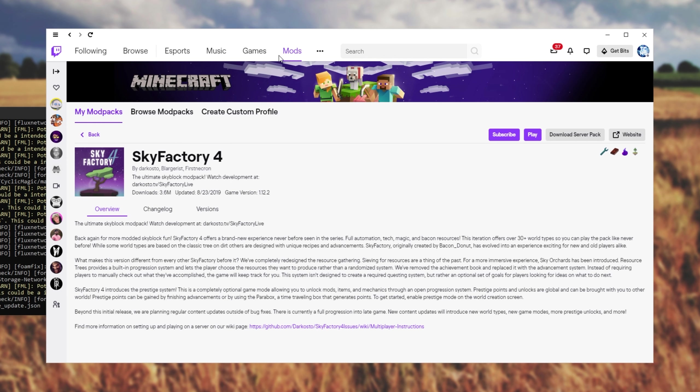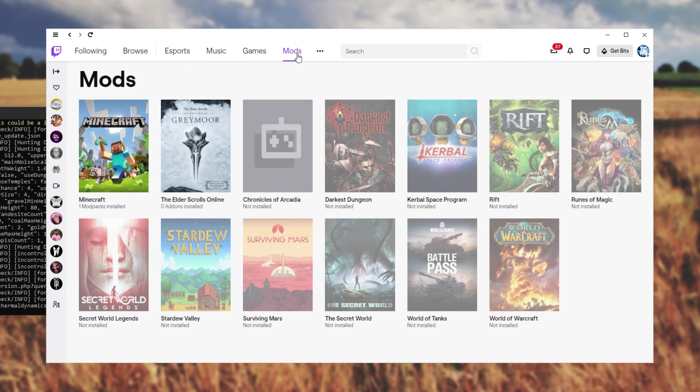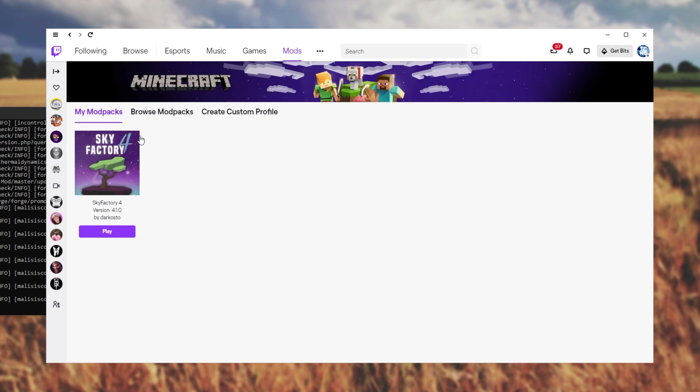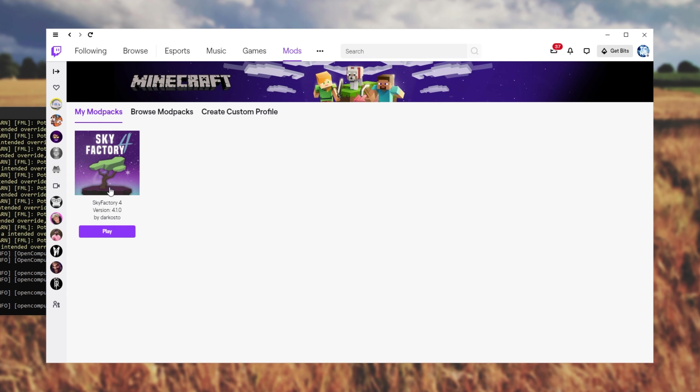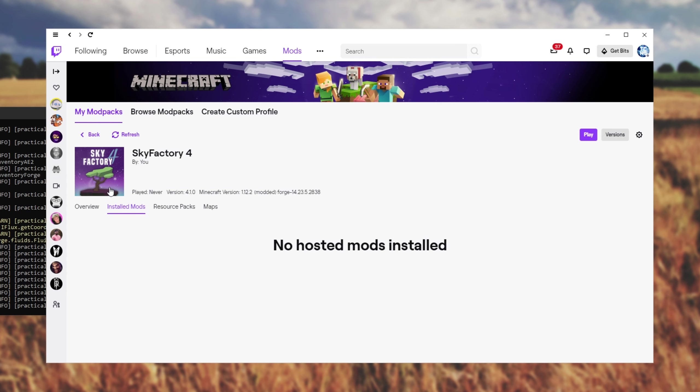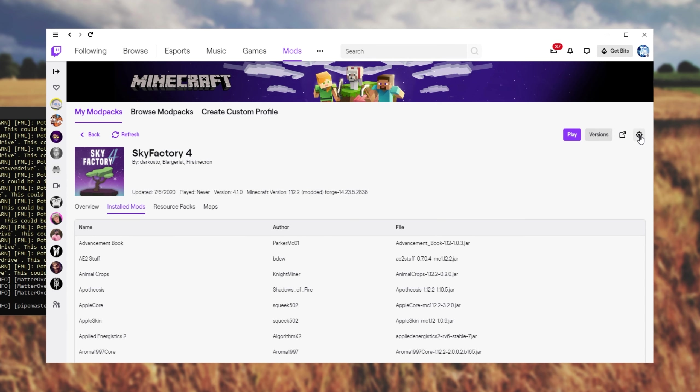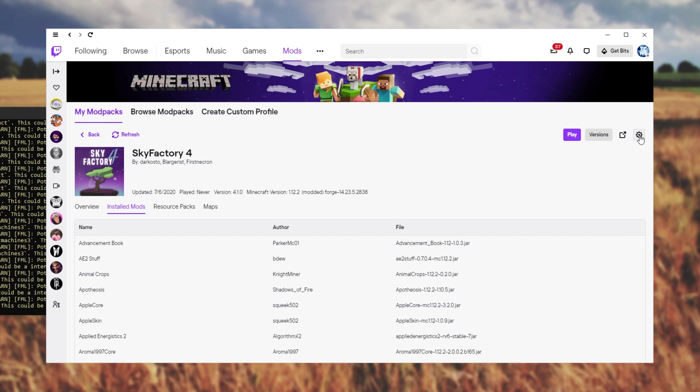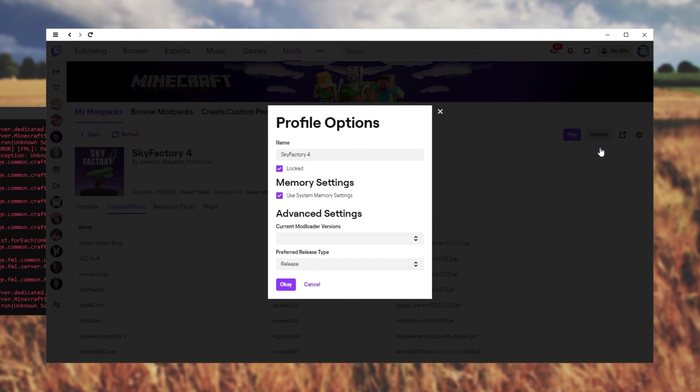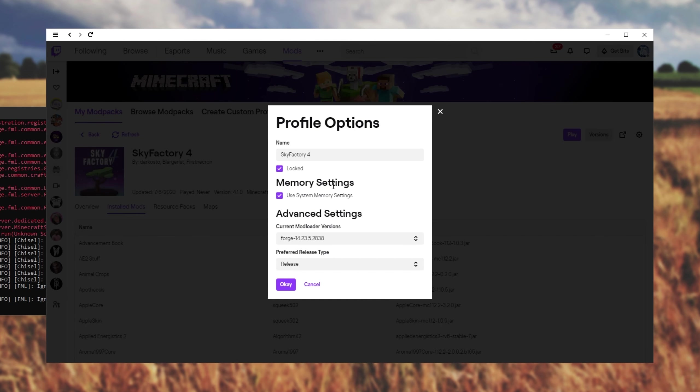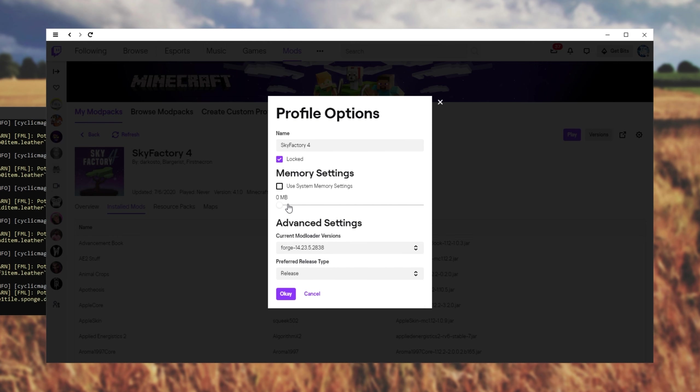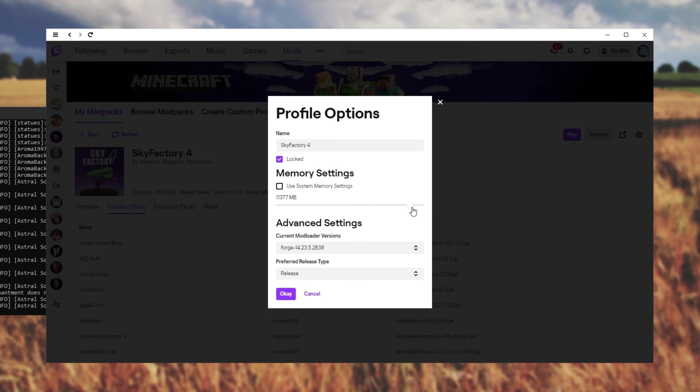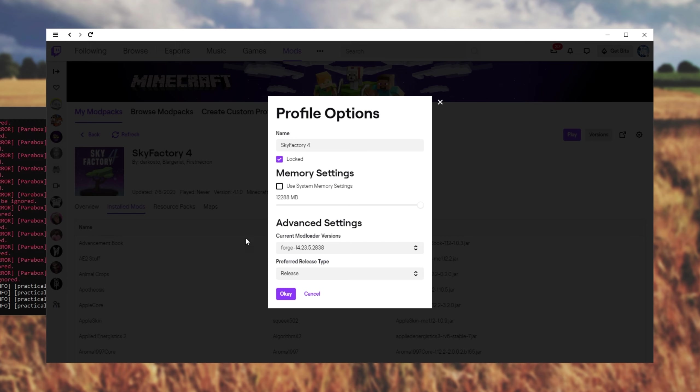To do that, I'll simply head across to the Mods tab at the very top, then Minecraft, and we'll select Sky Factory 4. Simply click on it to open it up, and I'll be using the settings icon in the top right. Simply click on it, and click Profile Options. Upon doing this, we can uncheck Use System Memory Settings, and we can give it the exact amount of RAM that we'd like Minecraft to use.